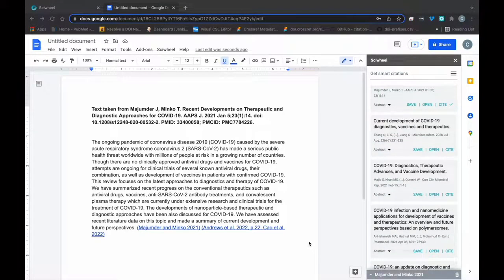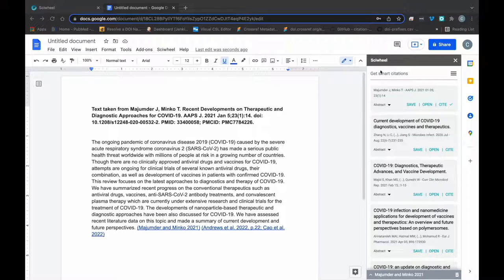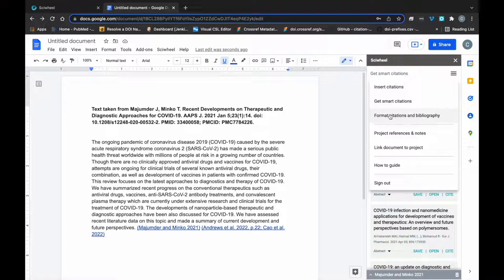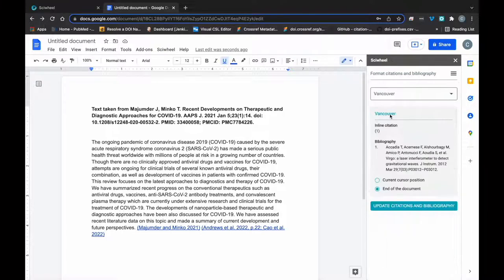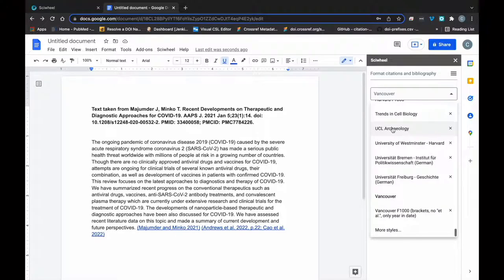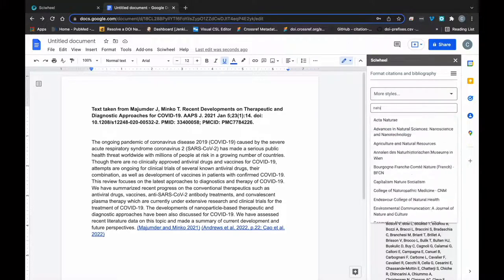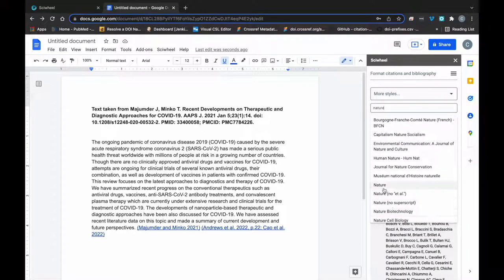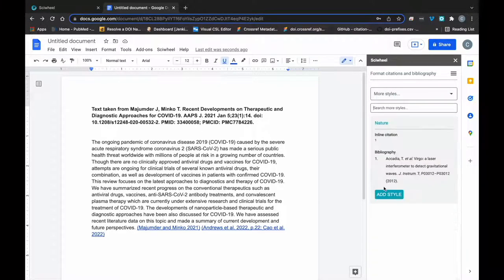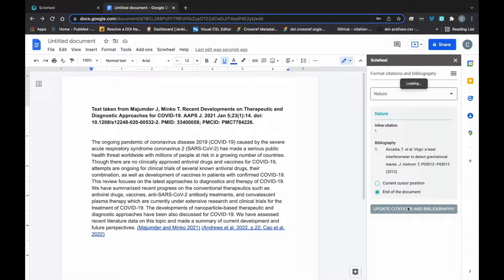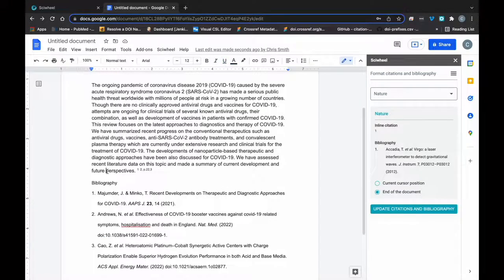Now we have some citations inserted, we're going to want to format them and create a bibliography. To do this, just click the Format Citations and Bibliography button. The panel will load and you can choose from a style in the default list or scroll to the bottom and select more styles to search for one. If you can't find the style you need, please contact our friendly customer support team and we'll be happy to help. Once you've found the style you need, just click Update and your citations will be formatted and a bibliography created in the chosen style.